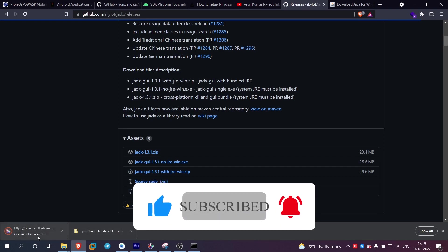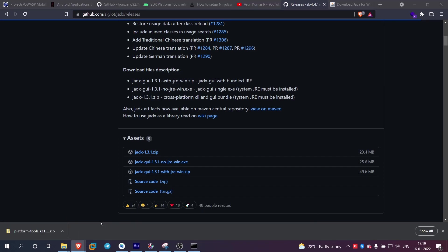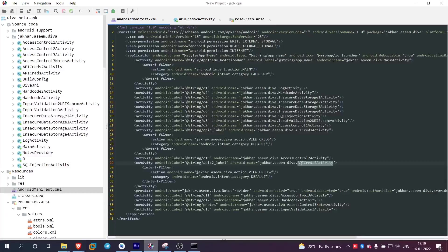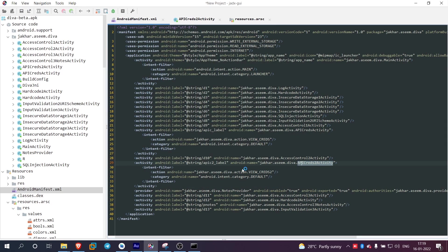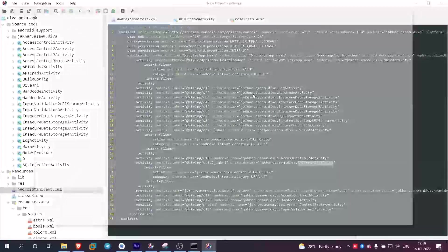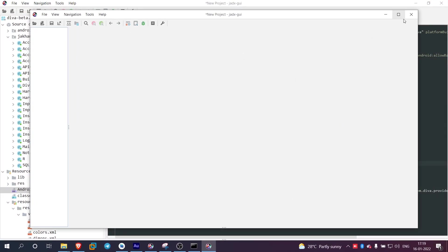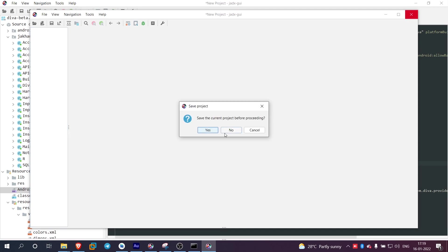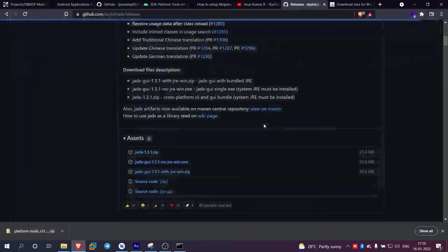This is Jadx. The internet is a bit slow. This is Windows Protected PC — run anyway. Open it. This is Jadx — this is for static analysis. Then close.